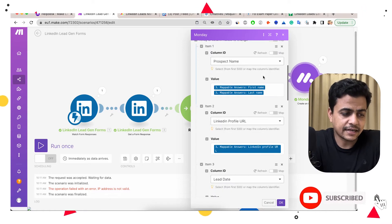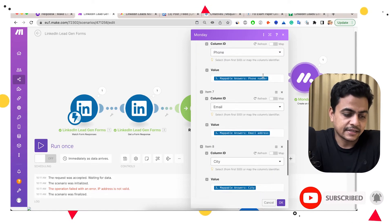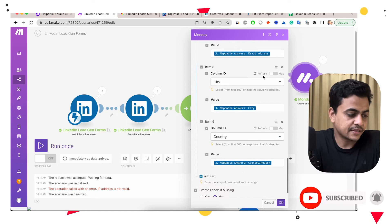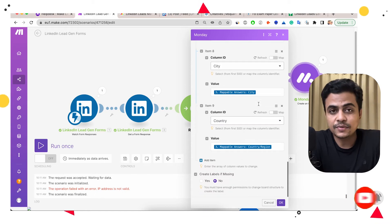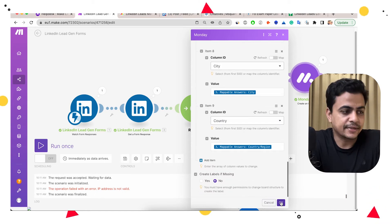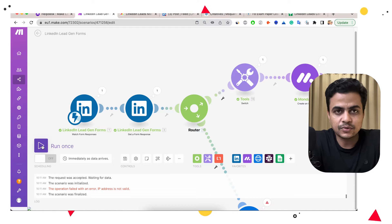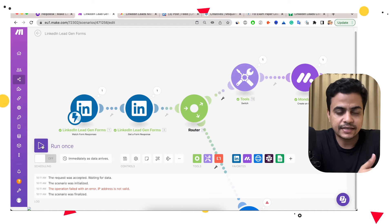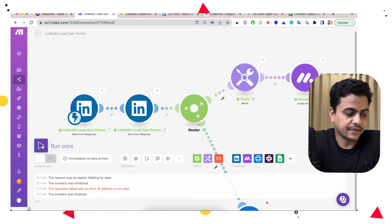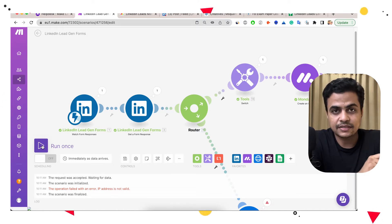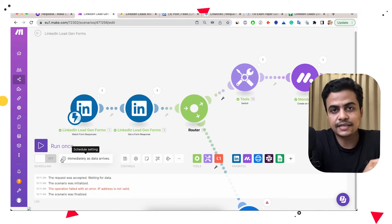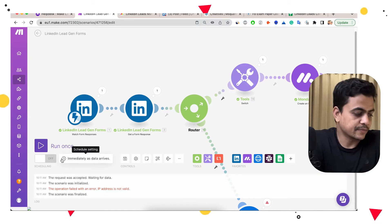So you can see here, I did all the mapping and whenever I run this entire automation, it will automatically populate leads into my Monday board. So I don't have to do it again and again manually. Currently I'm just showing you as a test, but you can just keep this automation run on and it will automatically capture leads into your Monday board.